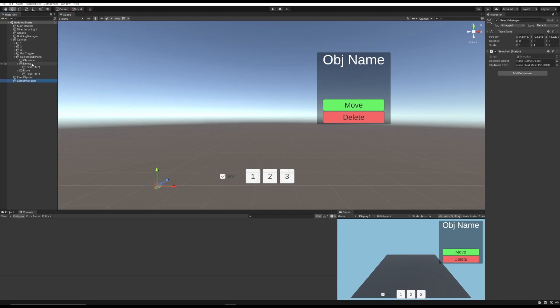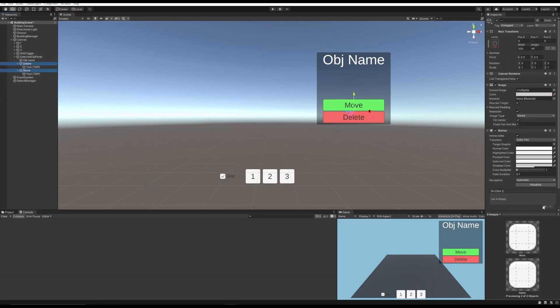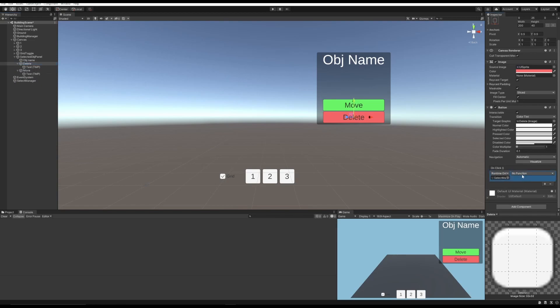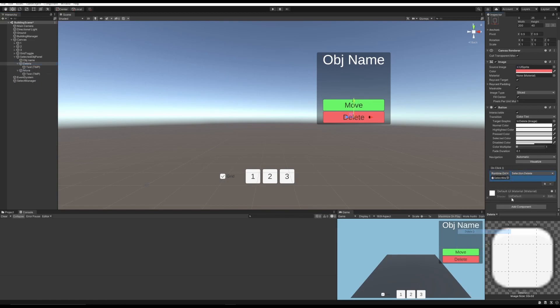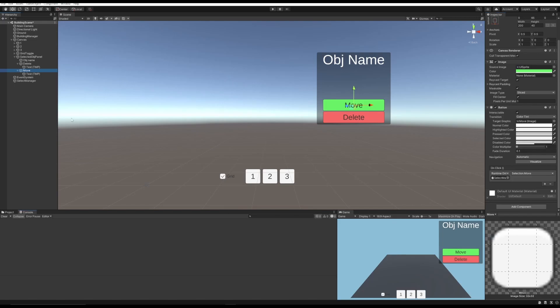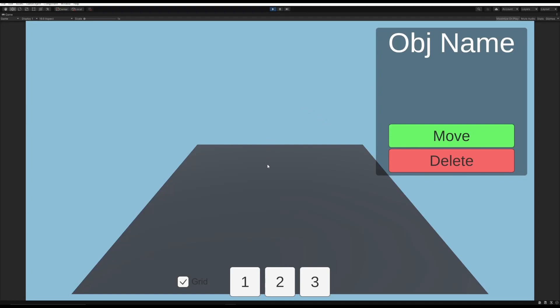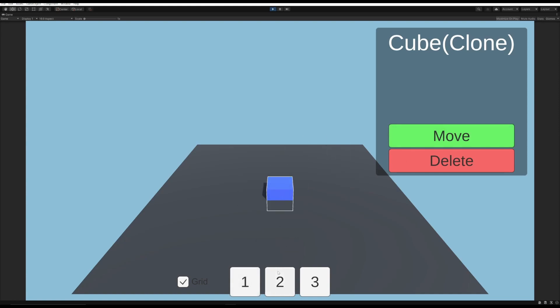Now if we go back to our scene, we need to set everything up properly. In our select manager, we need to assign the object name text right here, and our delete and move buttons need to be assigned the select manager. Then we need to set the proper method. So the delete button will get the selection dot delete, and the move button will get the selection dot move. Now if we hit play, we see that we have our UI. We can place an object. It shows the name here. We can move it, and we can delete it. And of course the name works with all the other ones.